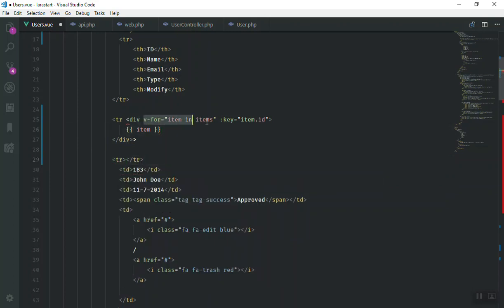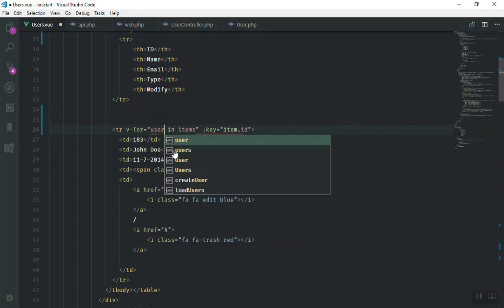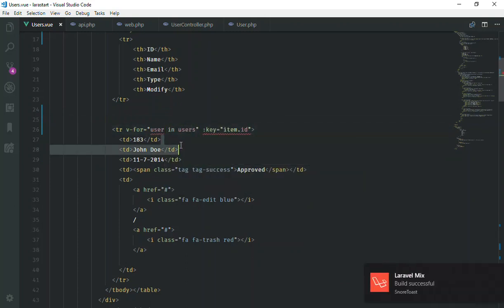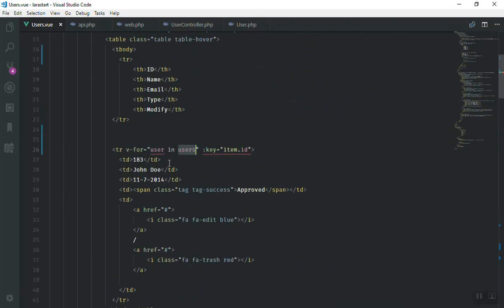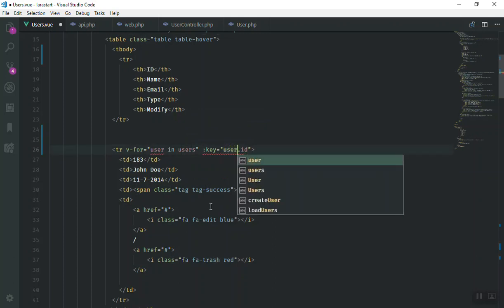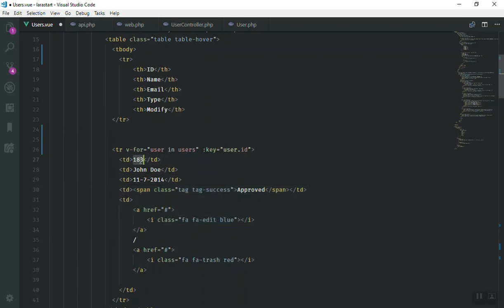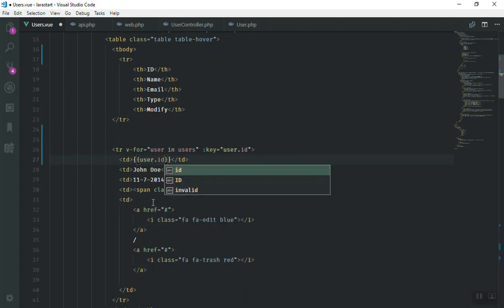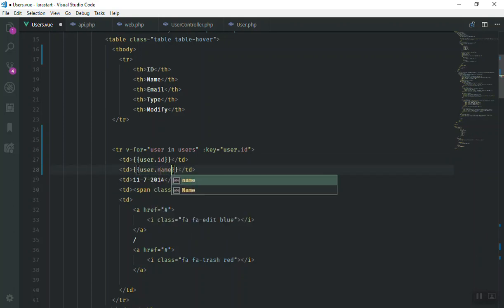I'll copy the existing TR element and replace the old one, removing the duplicate closing tag. Instead of 'item', I'll write 'user in users' — iterating over the 'users' data object. For every user it stores the current record in a 'user' variable. Inside the row we now have access to 'user.id' and 'user.name'.